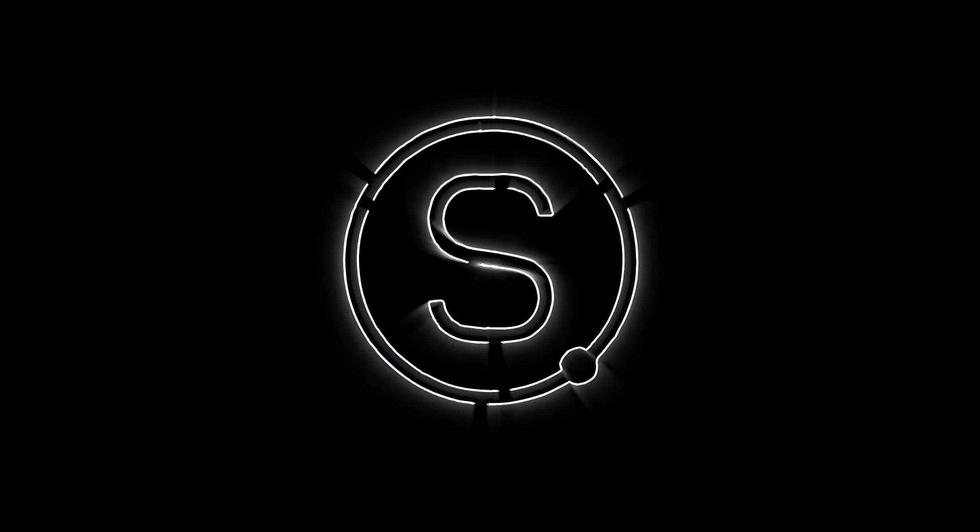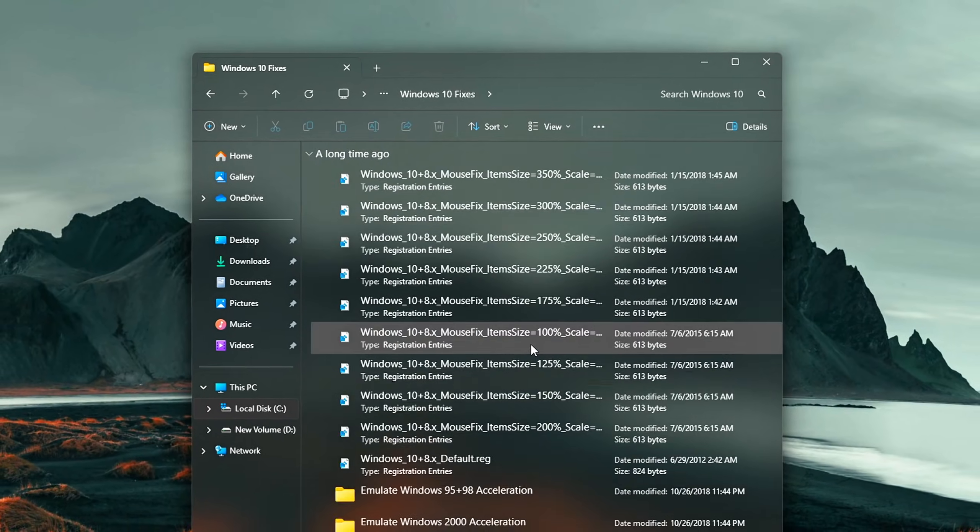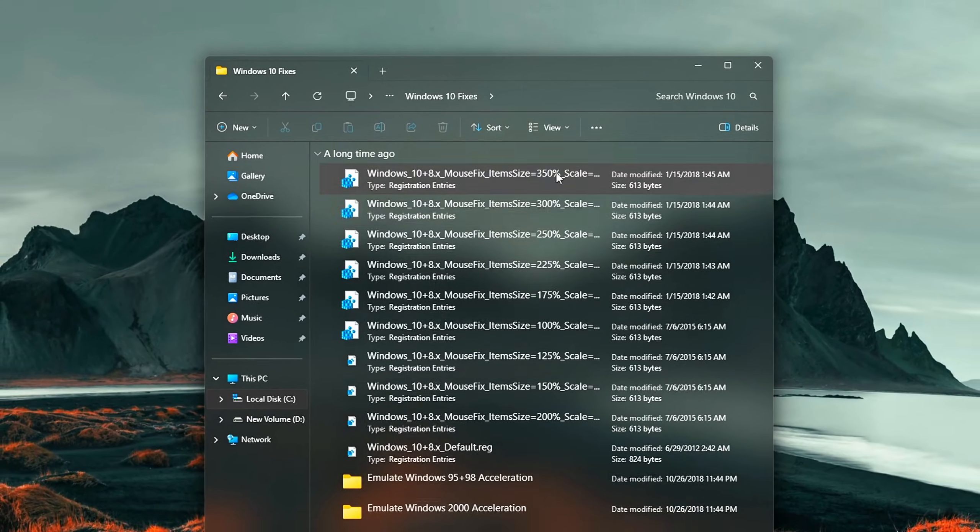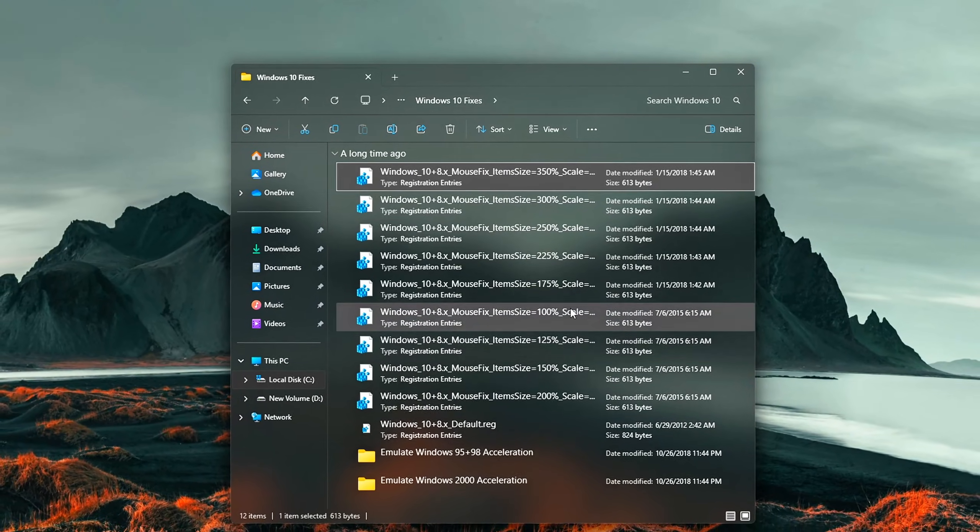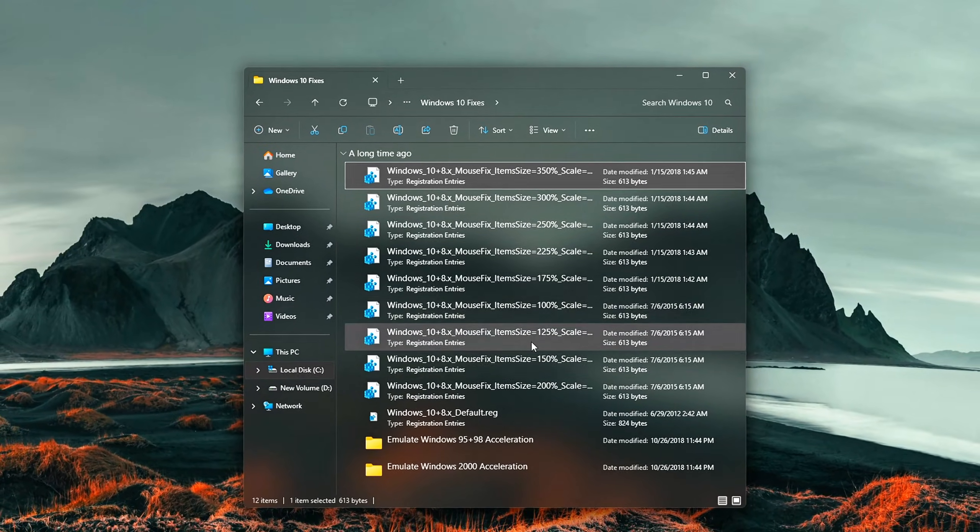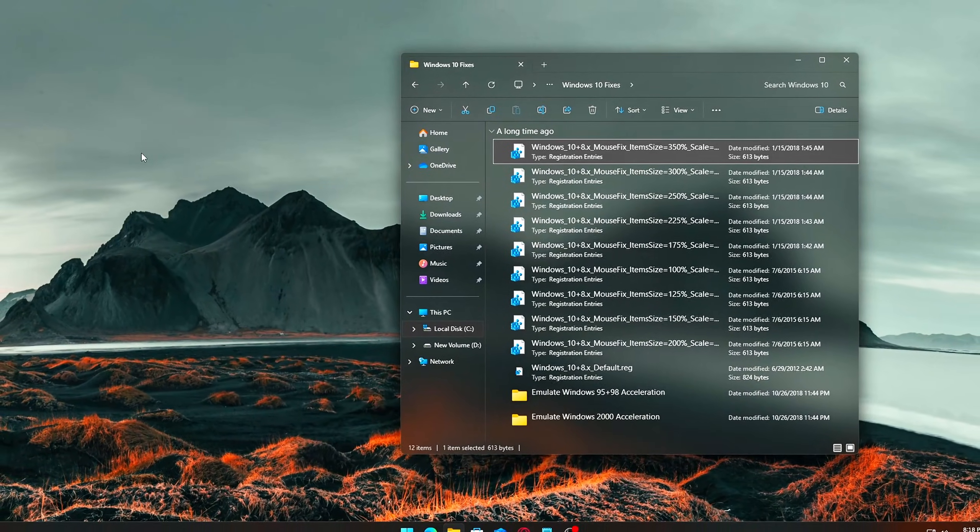Do your games feel laggy even when your FPS looks fine? Is your aim just not as sharp as it used to be? It might not be your skills. It could be your mouse settings holding you back.